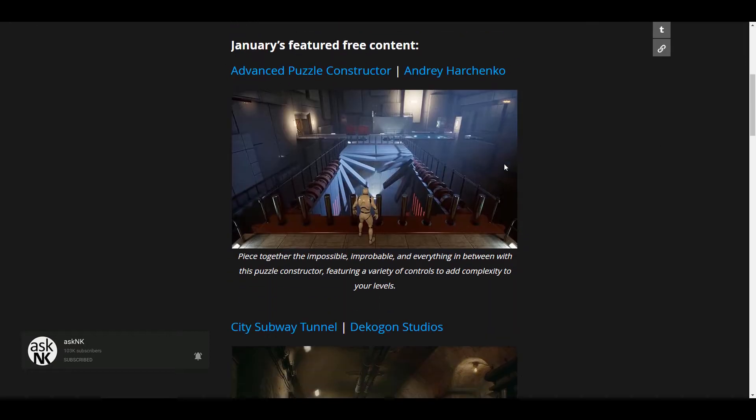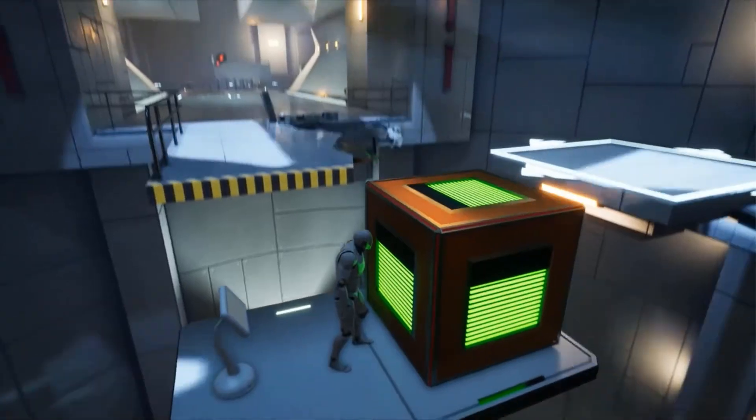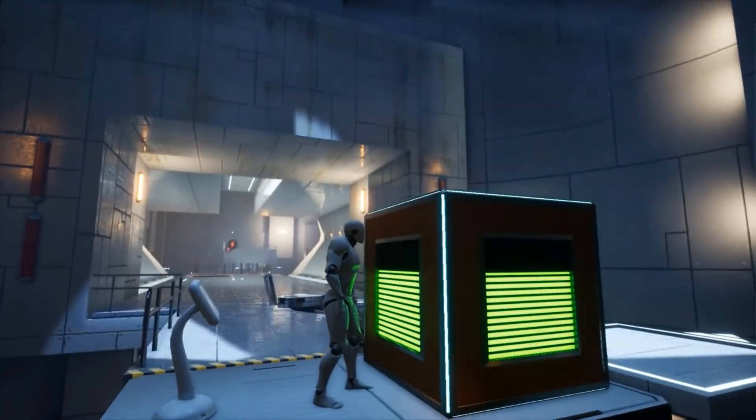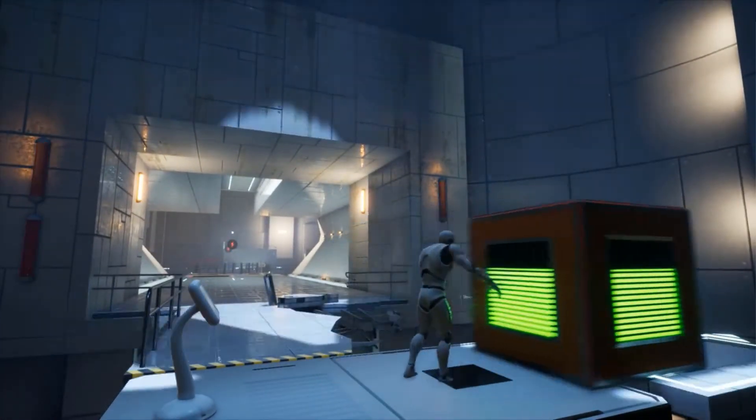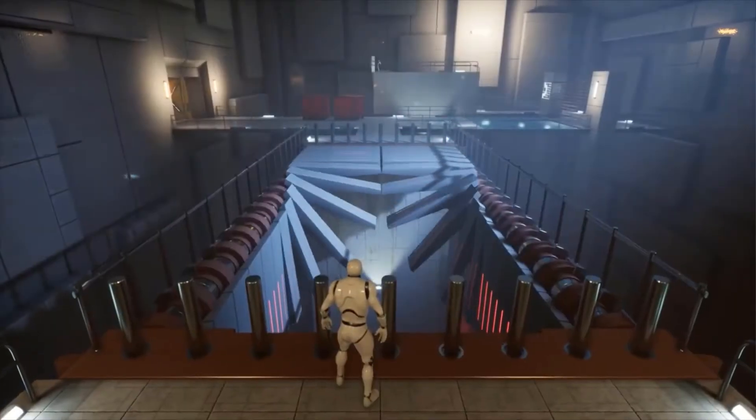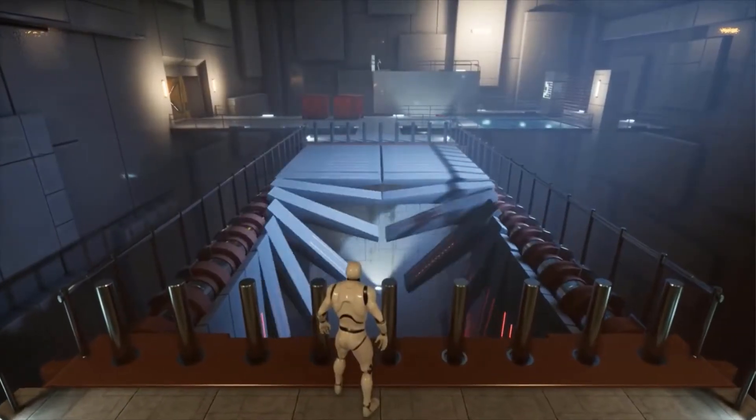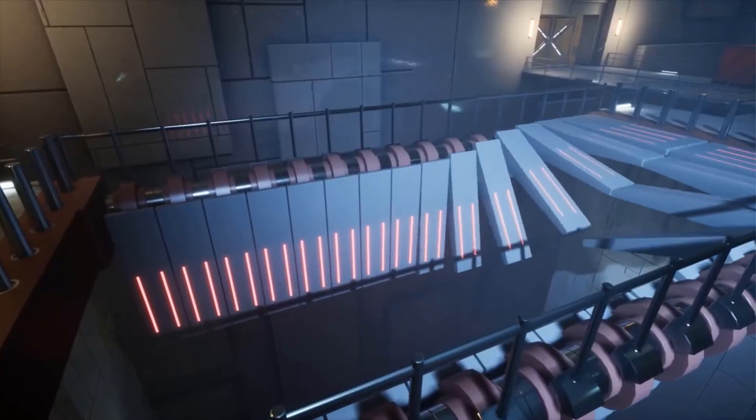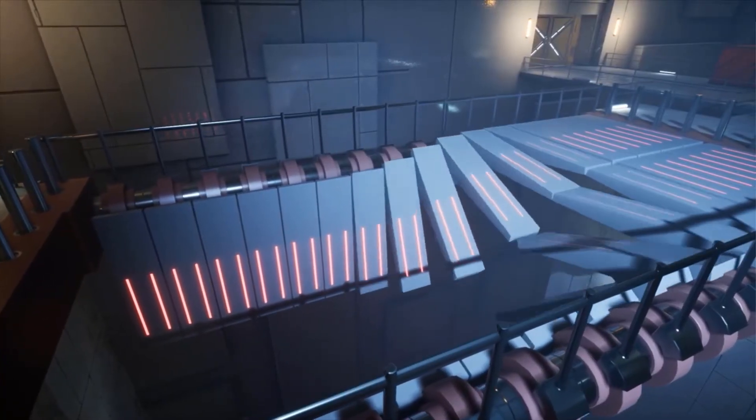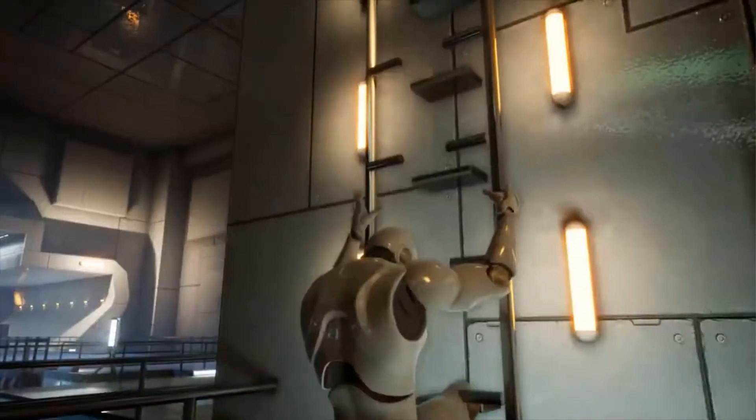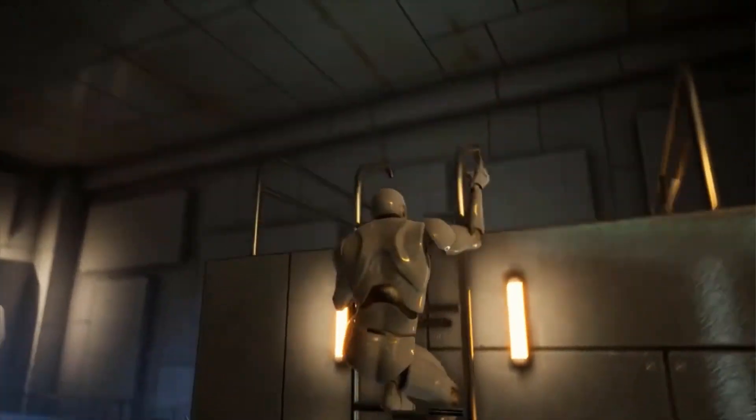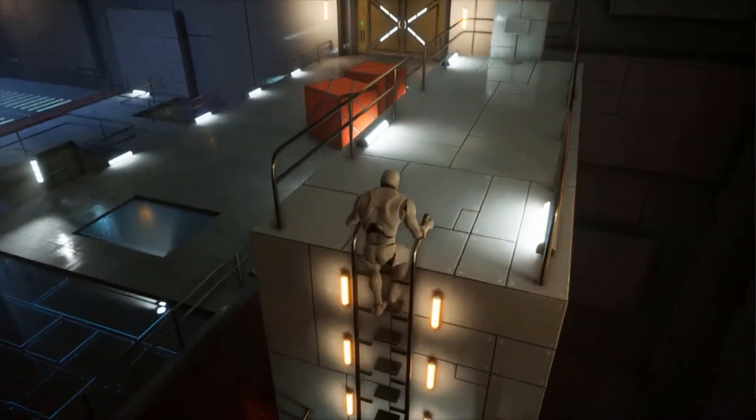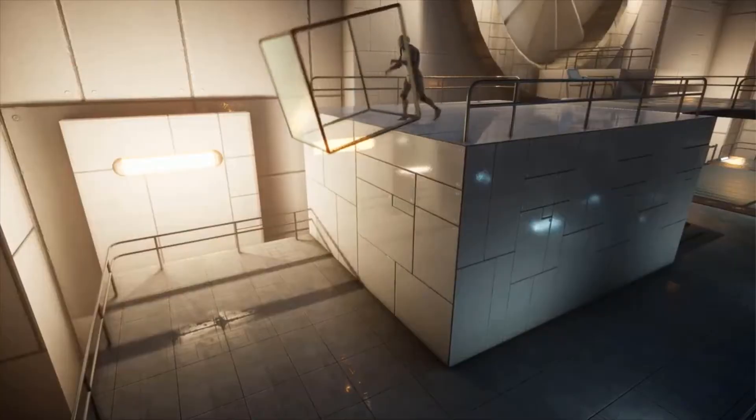So the very first one which we're going to get started with is the Advanced Puzzle Constructor. So in case you want to make 3D advanced puzzle or maybe you're looking for some sort of game mechanic that you can incorporate into your game for making some sort of puzzle system where a player gets to complete a certain task or do certain stuff to get to the next level or get to a certain goal, then this is definitely something that you can get.